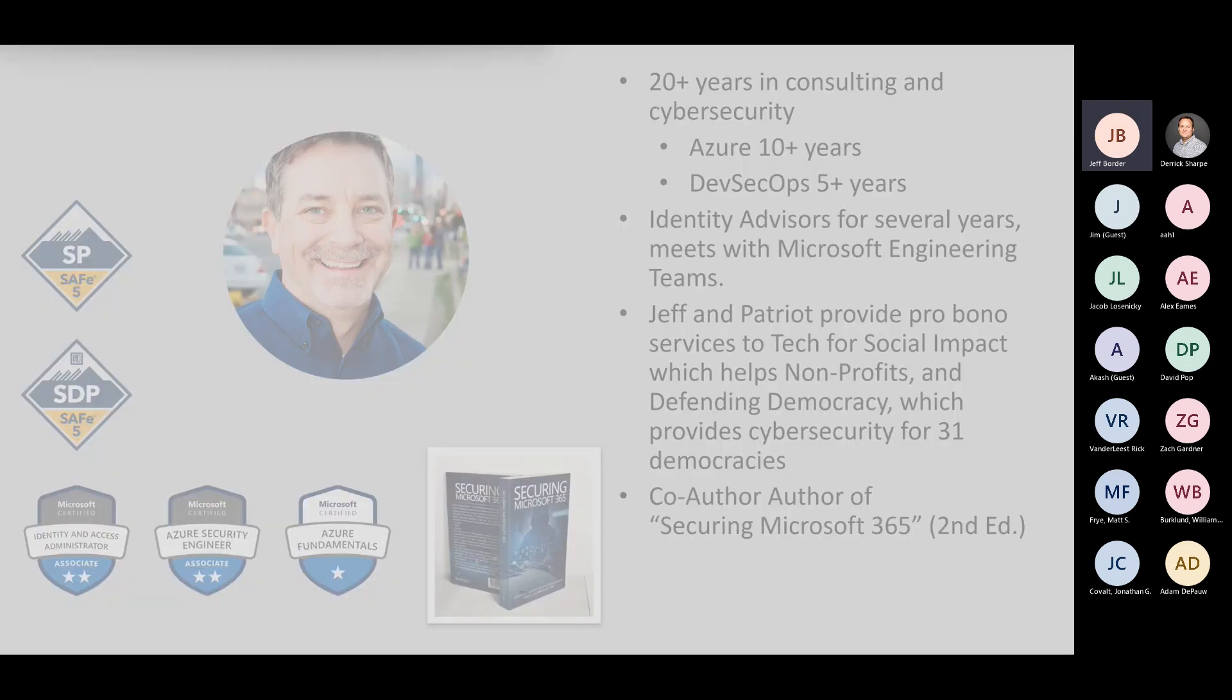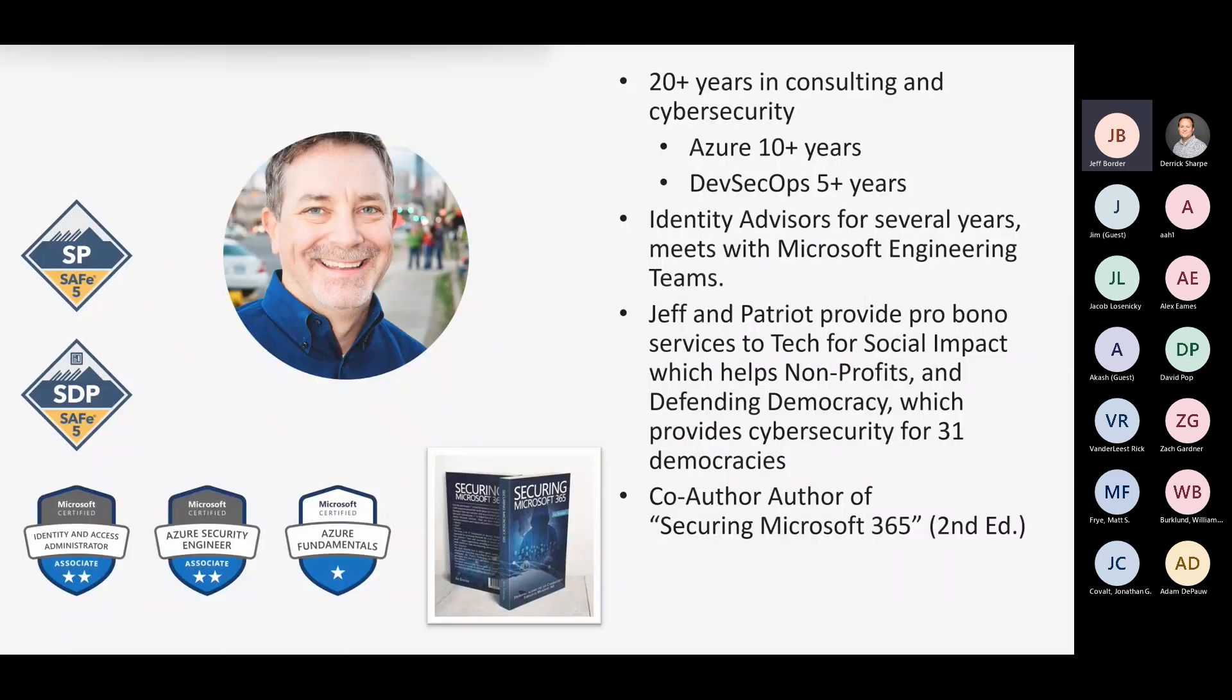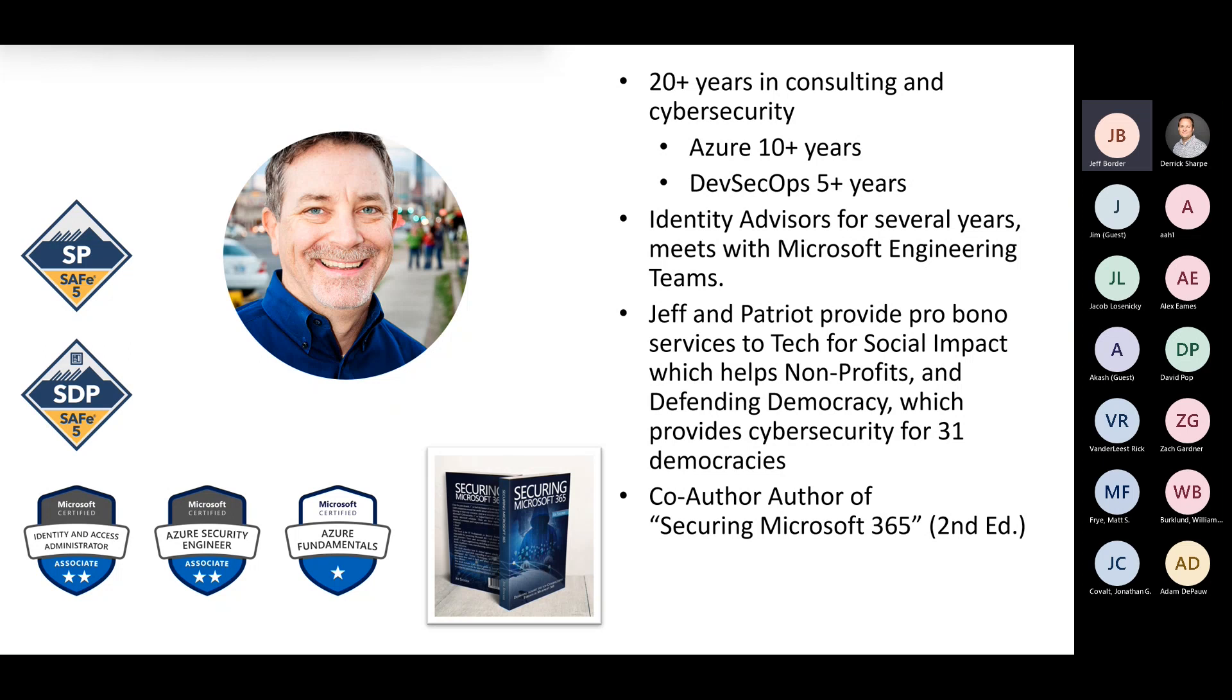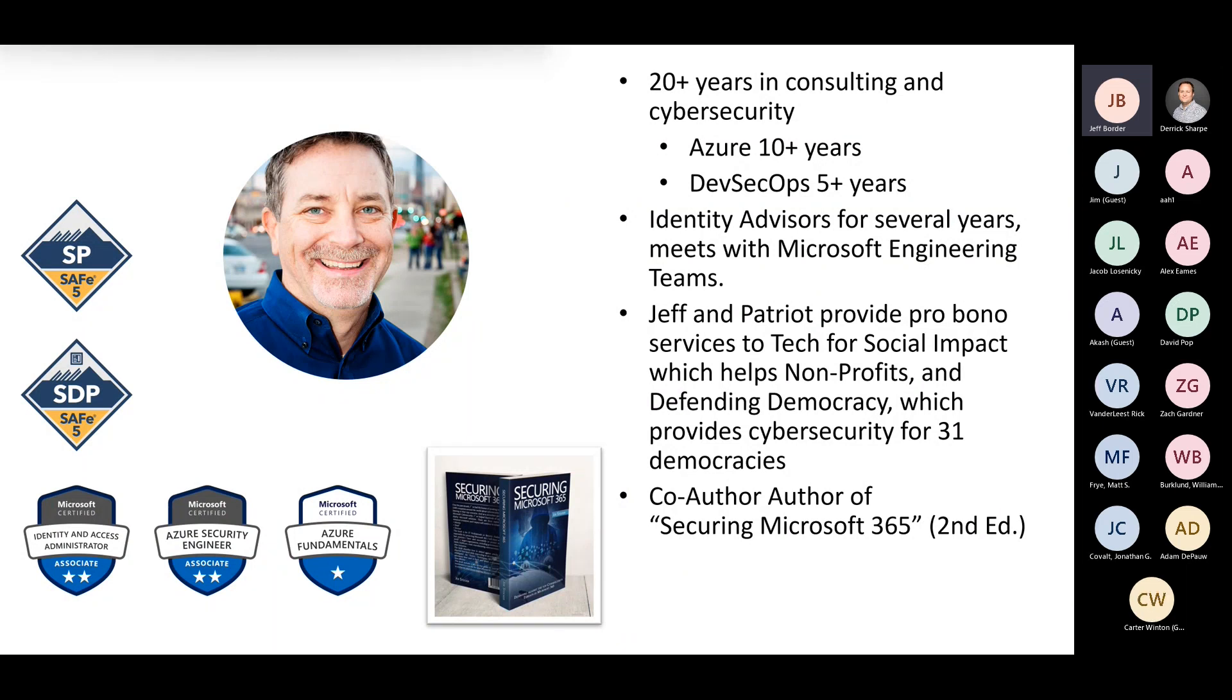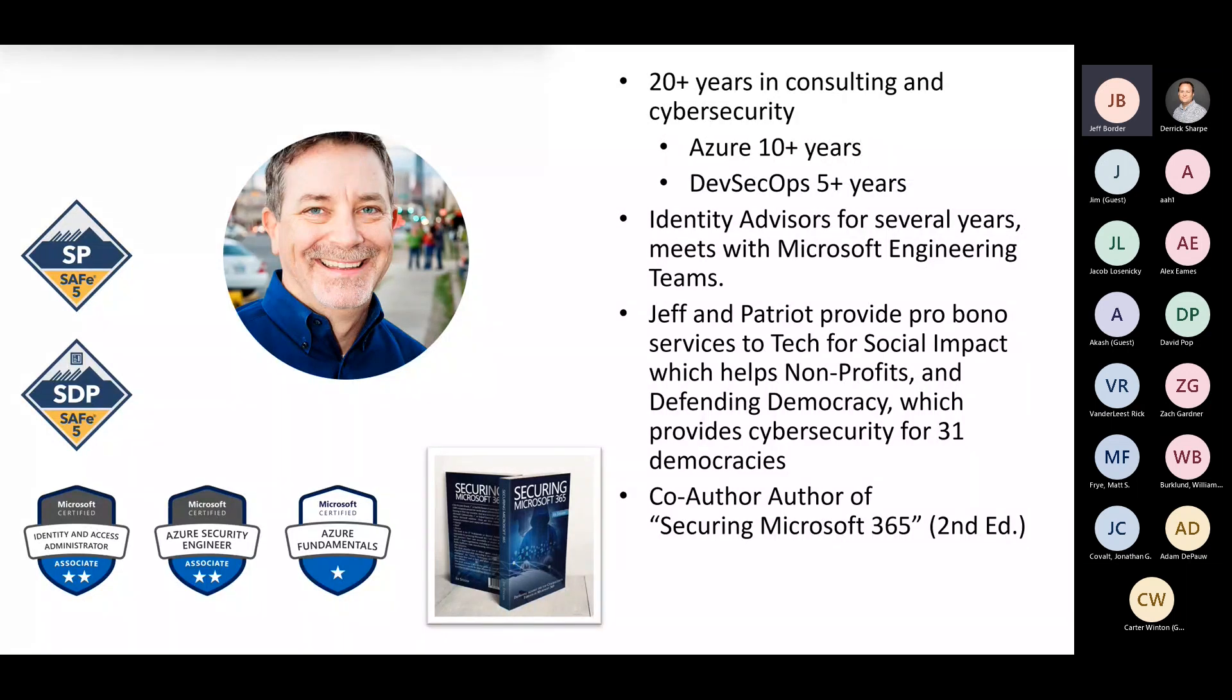About 20-plus years, getting close to 25 now in IT consulting. I've been working with Azure about as long as it has existed, roughly 12 or 13, 14 years ago. I've been really working in DevSecOps, helping both developers and operations teams. That's all about zero trust when it comes to the big picture.